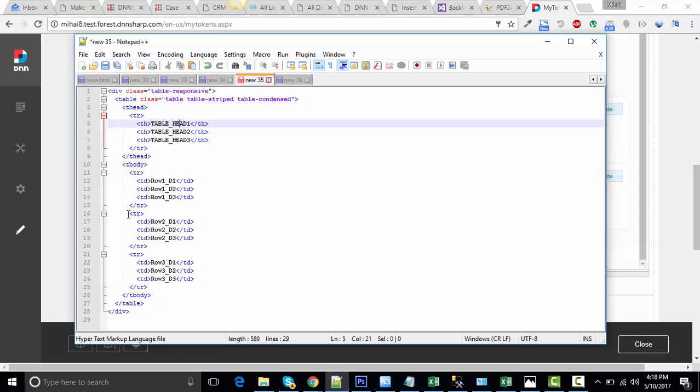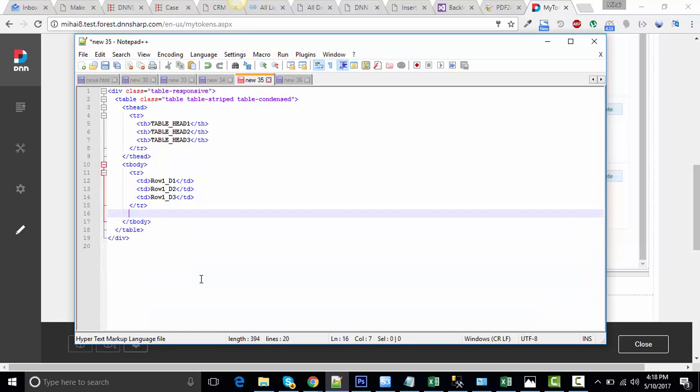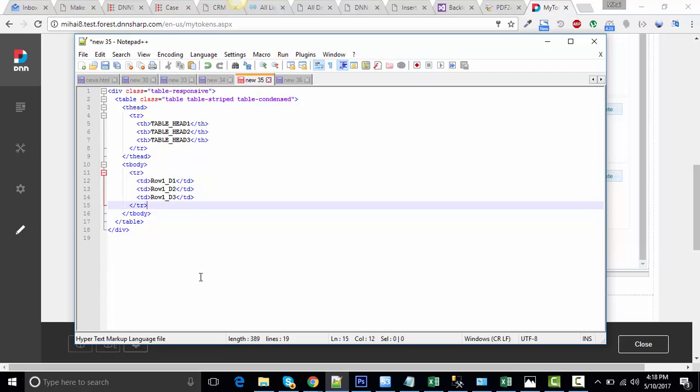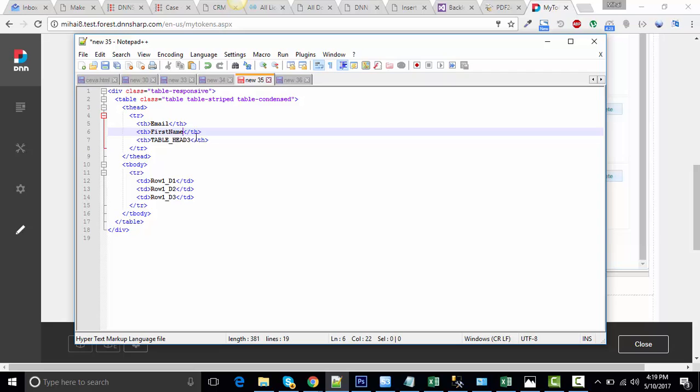Now we only need one row because we're going to repeat it as many times as needed. And I will call the first column email because that's what I selected from my table. Then first name and last name.